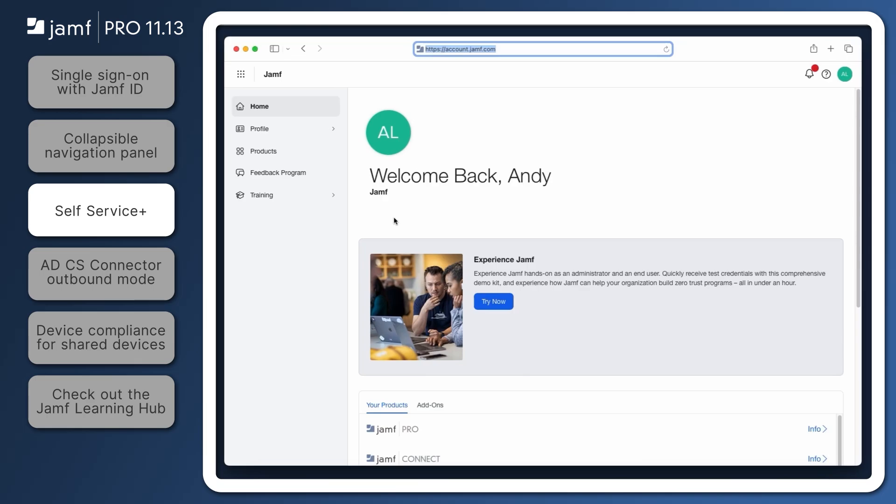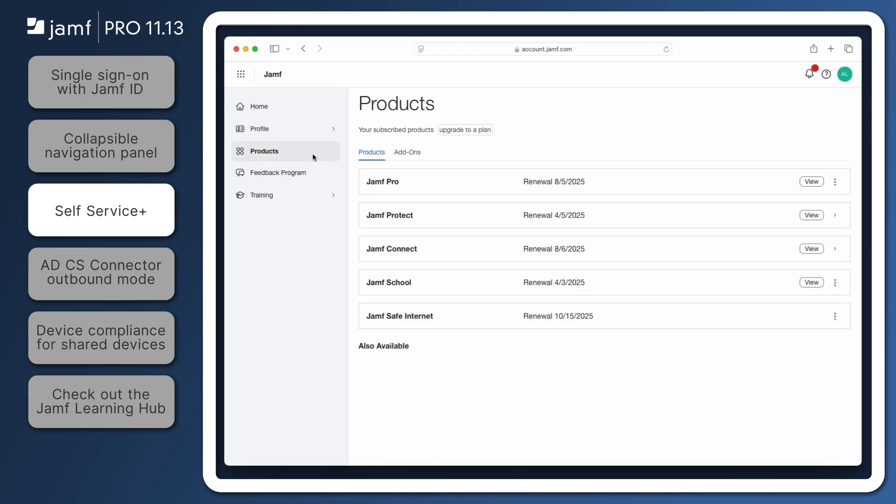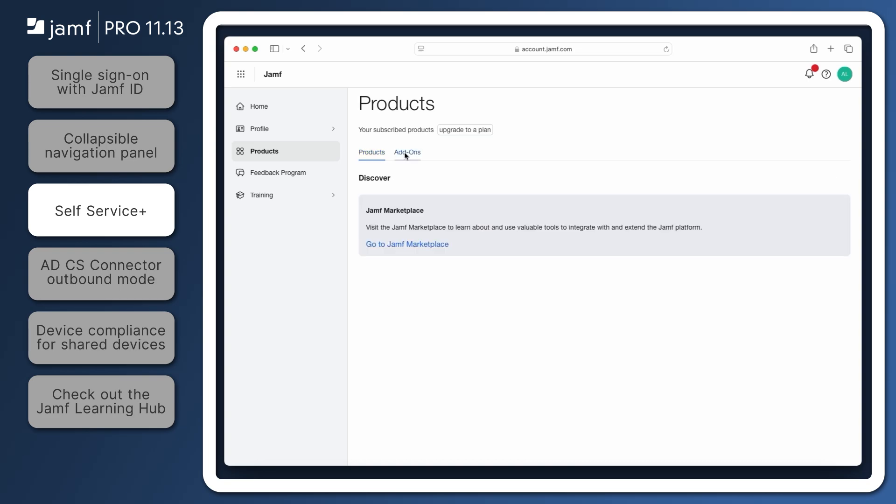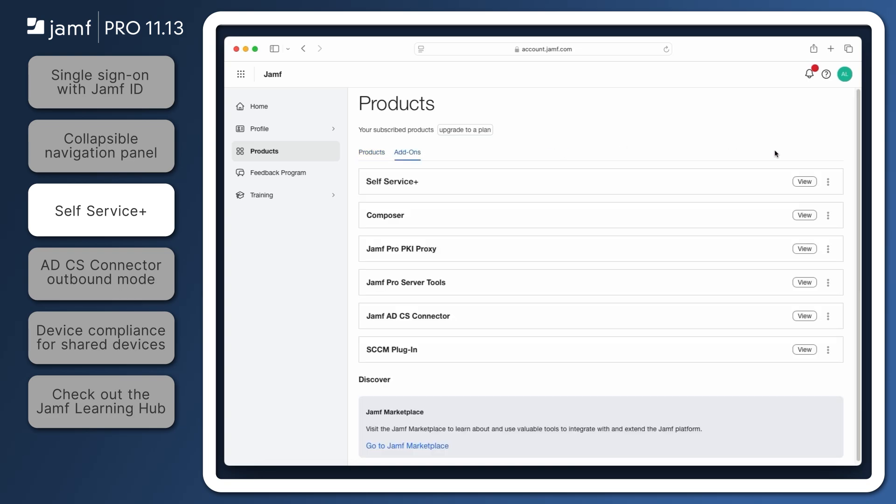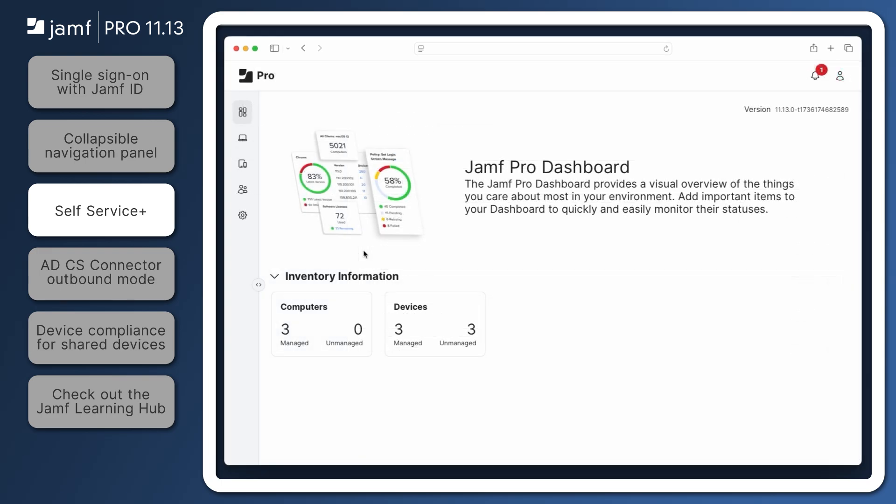To deploy Self Service Plus, log in to Jamf Account and navigate to Products. Click the Add-Ons tab and download the Self Service Plus PKG. This package can then be uploaded to Jamf Pro for deployment like any other package.